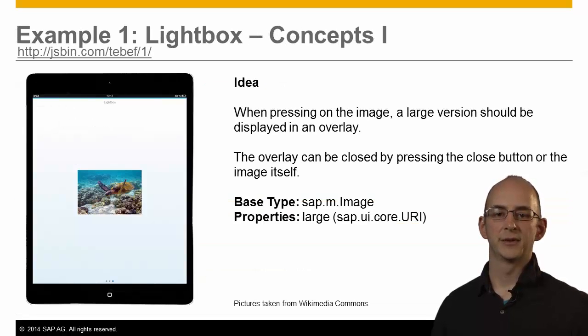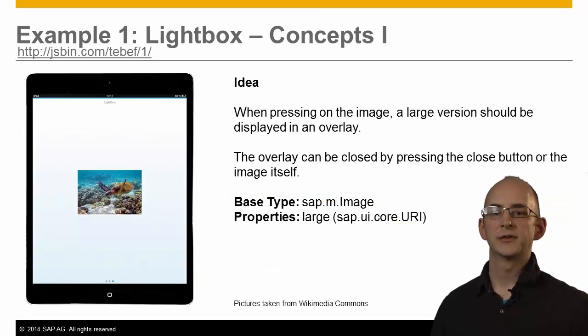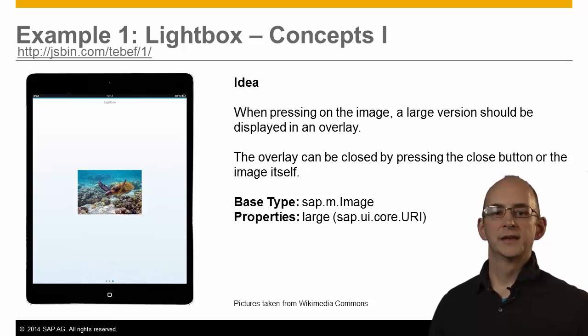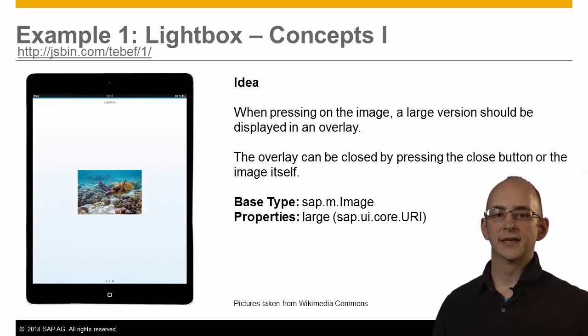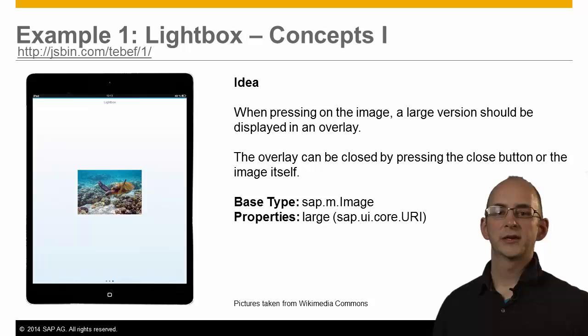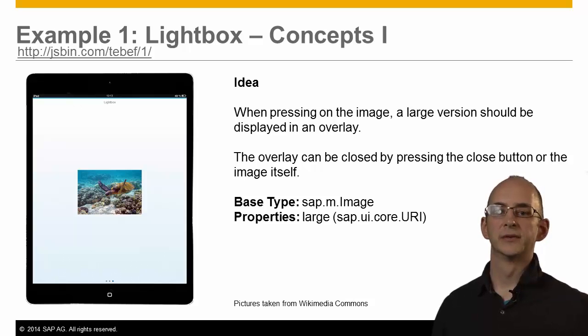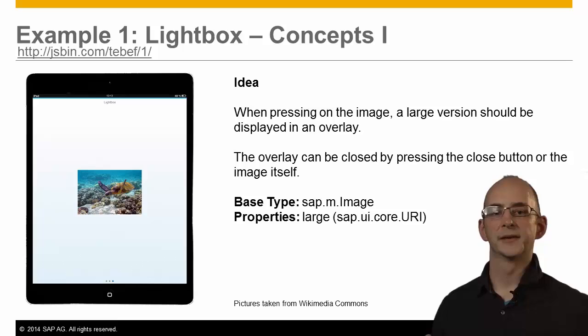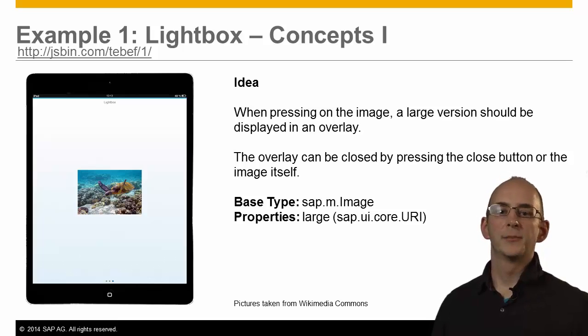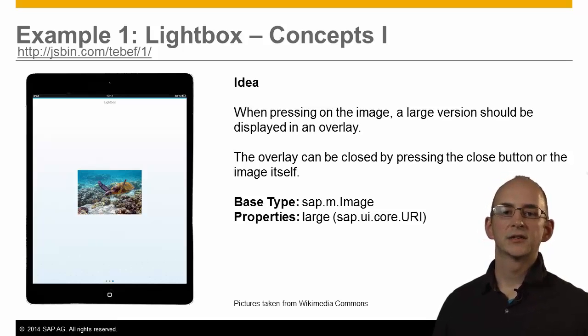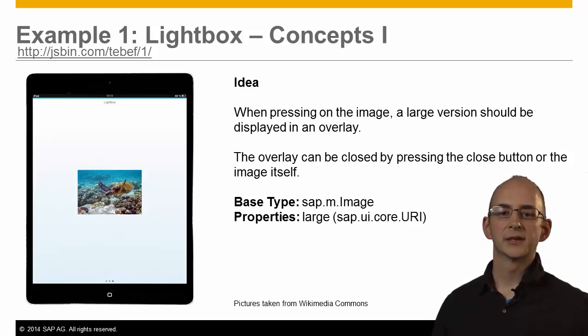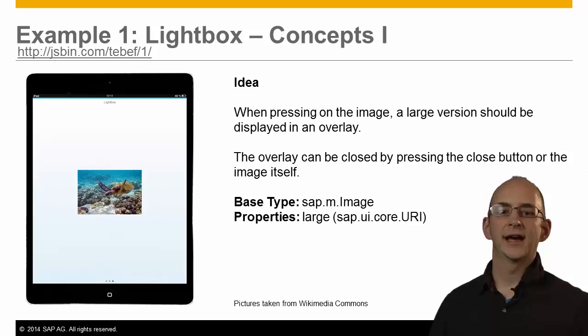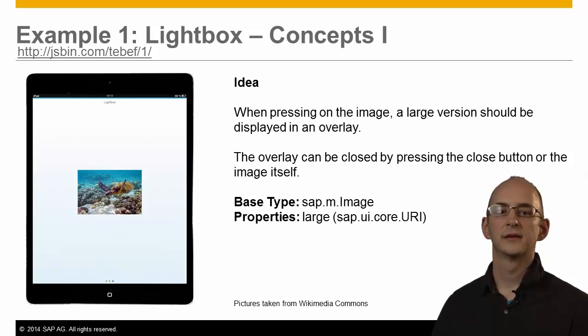Now, let's start with a simple example. Imagine you want to build an image library using the UI5 framework as seen on the screenshot. Typically you can click on the small preview image to open the actual image centered on the screen. The background is darkened to focus on the image. That is why the effect is called lightbox effect.